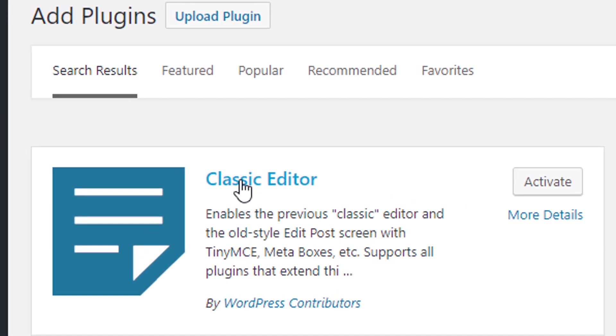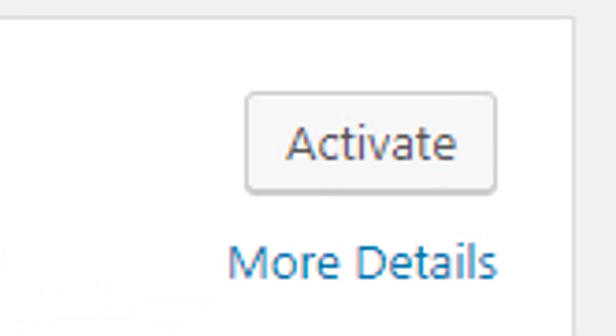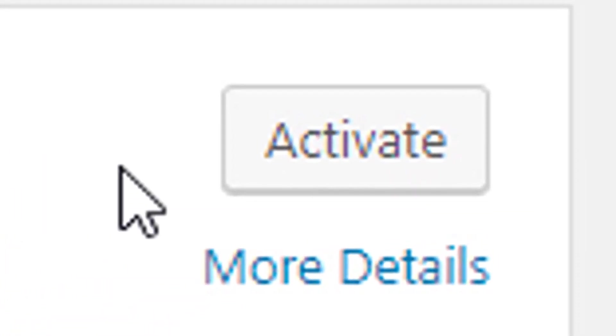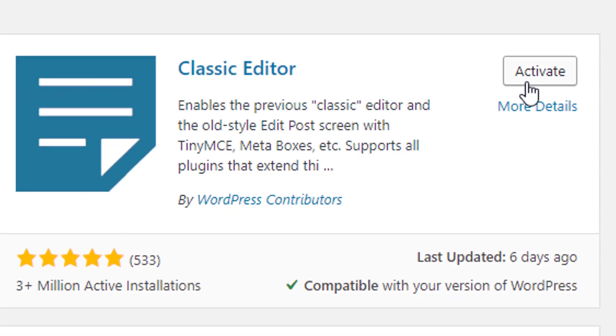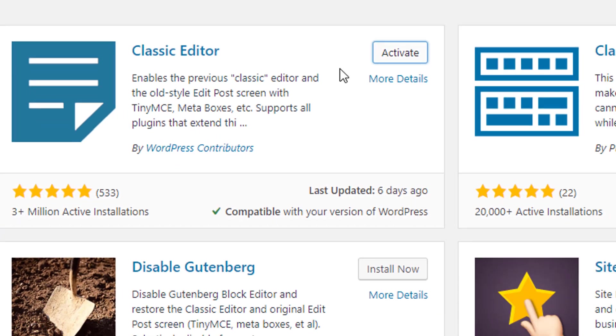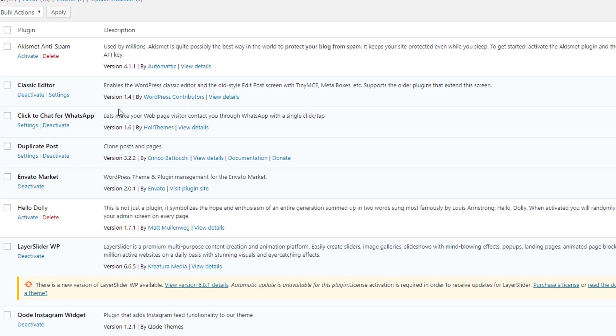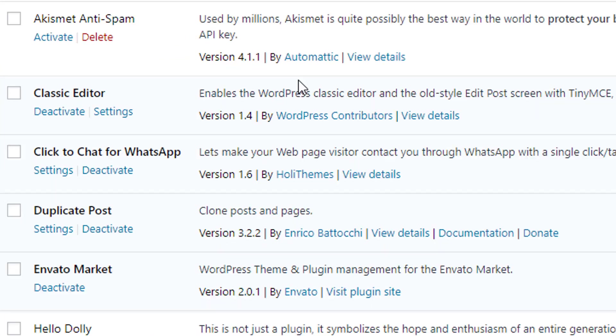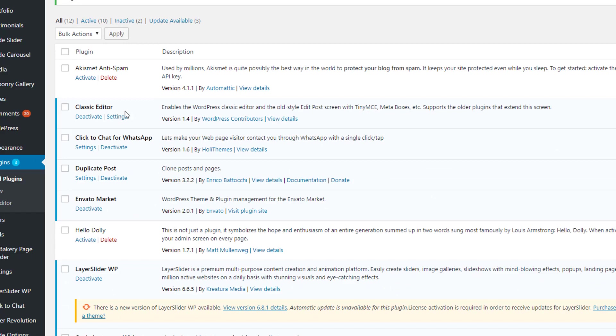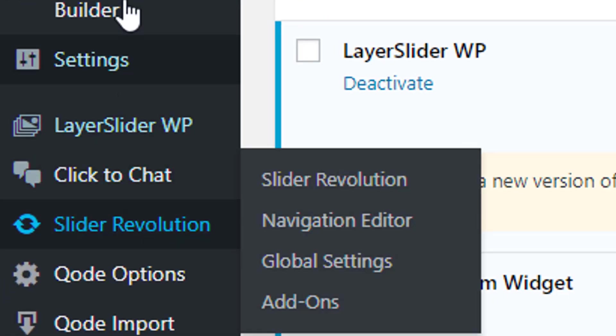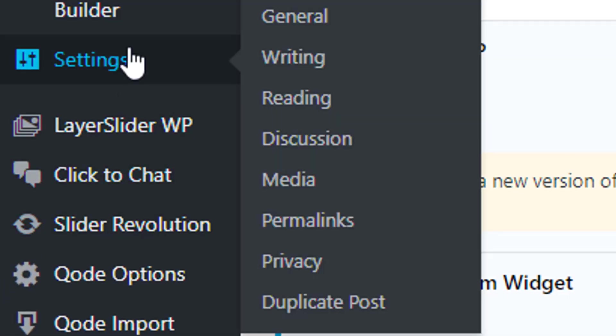Click Install Now, and once it's installed, activate the plugin. It will automatically disable the new plugin. Go to Settings, then go to Settings > Writing.